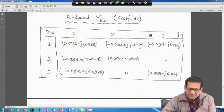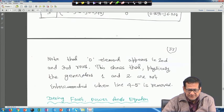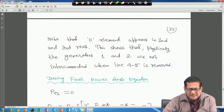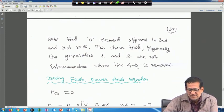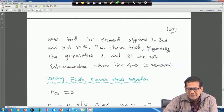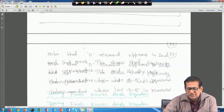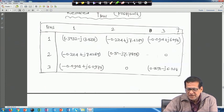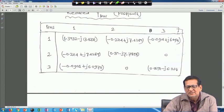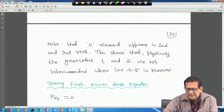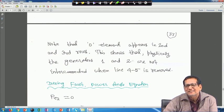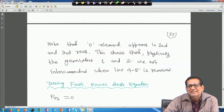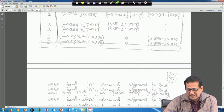Note that zero elements appear in the second and third rows of the reduced post-fault matrix. This shows that generators 2 and 3 are not interconnected when line 4-5 is removed — Y23 = Y32 = 0. This is a physical interpretation: removing line 4-5 disconnects those two generators from each other.